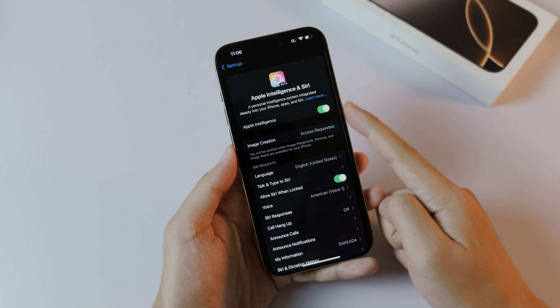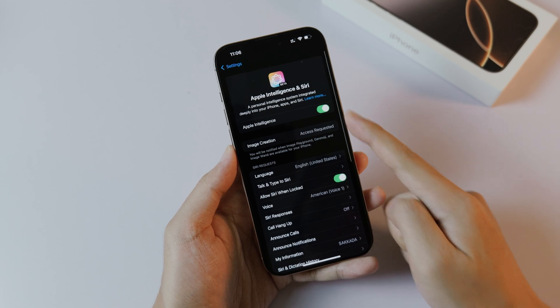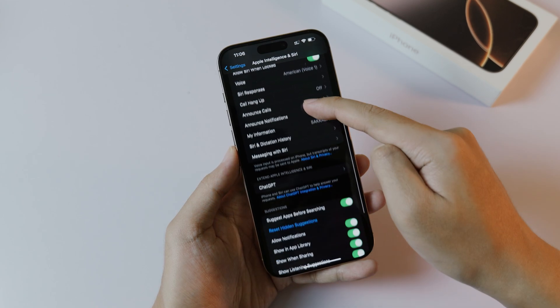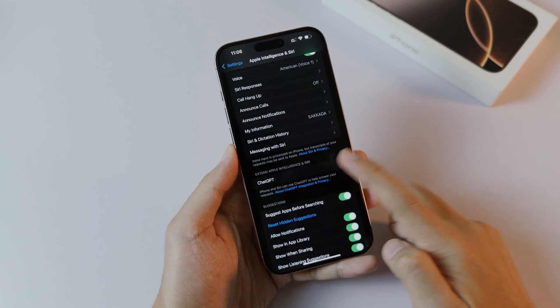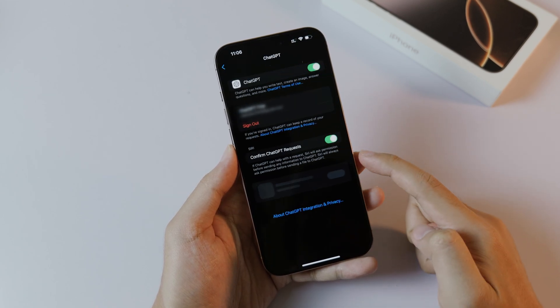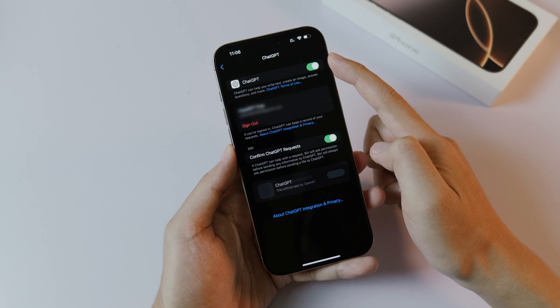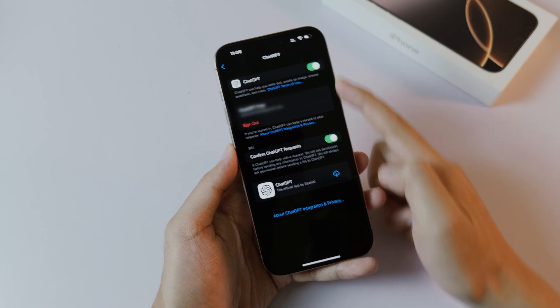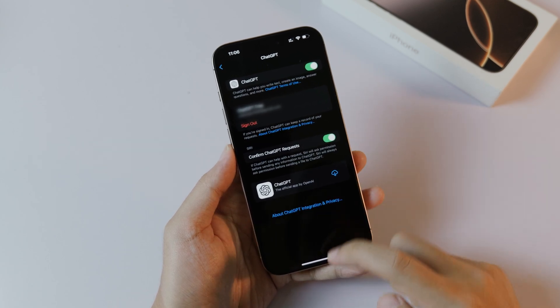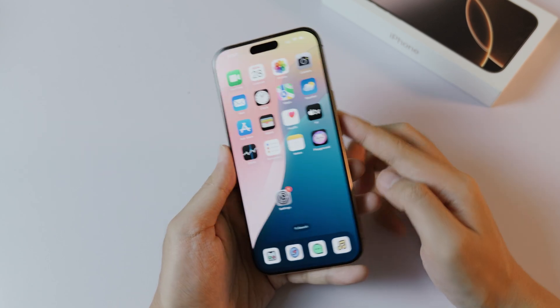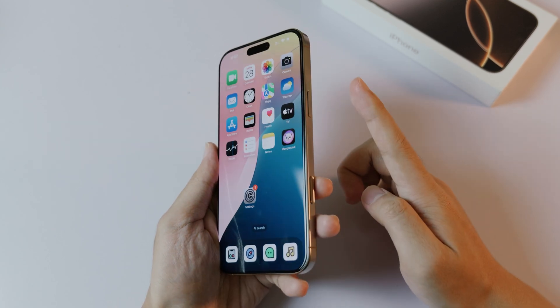After that, you need to make sure you go into Settings and make sure Apple Intelligence is turned on. Then scroll down a bit and you're going to find ChatGPT — make sure you also turn ChatGPT on too, to be able to make this tool work.